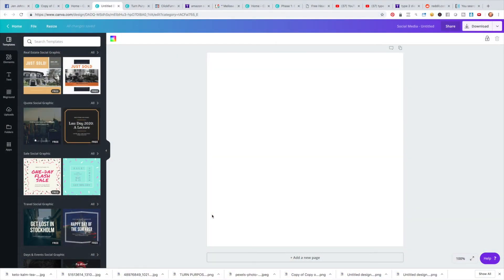Here we are back in Canva, and today I'm going to show you a few different styles and how to really build out a logo, using my brand 'Turn Purpose to Profit' as an example. I'll show you how to download it as what we call a PNG file, so there's no white background in the actual logo itself — it looks like a real logo.